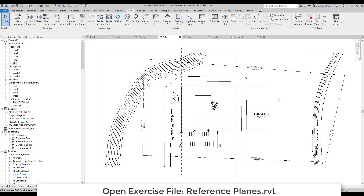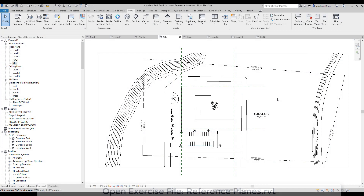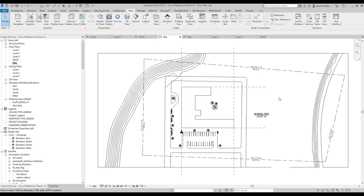Once you finish laying out your grid line and your level, you might want to start doing other building elements. Let's take a look at — maybe we need to, for example, do a floor slab on the second floor.